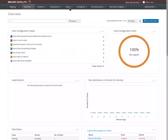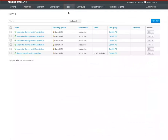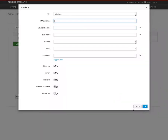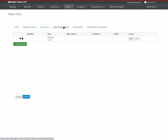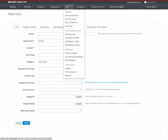Normally in Satellite 6 the way you do provisioning is create a new host entry, give it a MAC address if that's bare metal or leave it blank if you're doing a VM or cloud, and then the host will PXE boot into Anaconda. We also offer some extensions to this workflow - boot disk and discovery plugins - but essentially this is how it works.